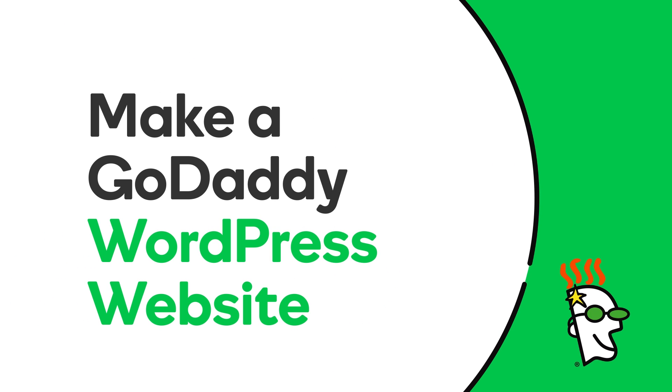In this video, we'll introduce you to GoDaddy's WordPress websites, a new application that allows anyone to build a full-featured, interactive WordPress website.